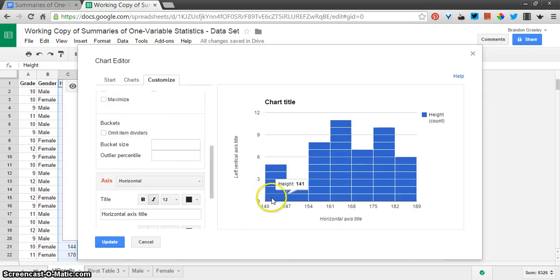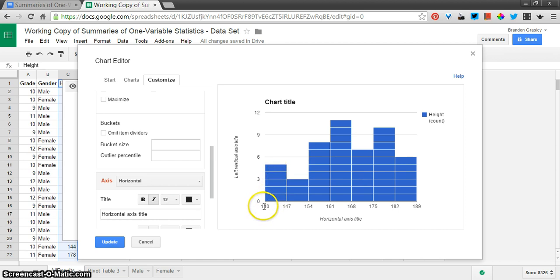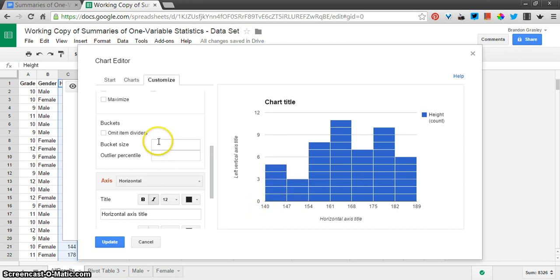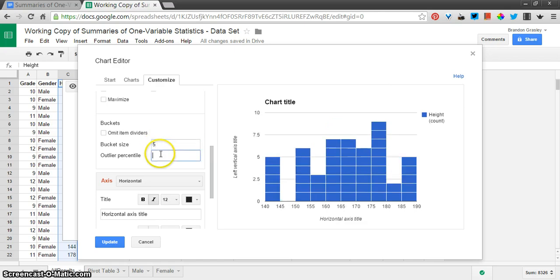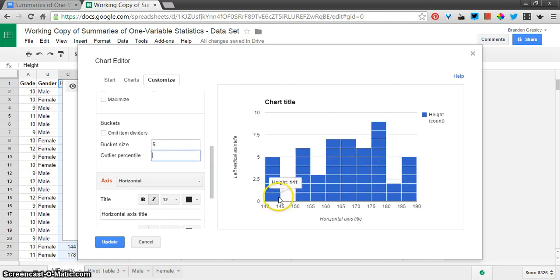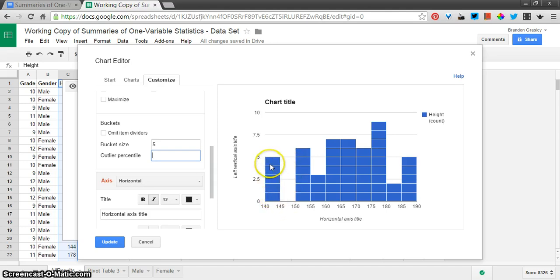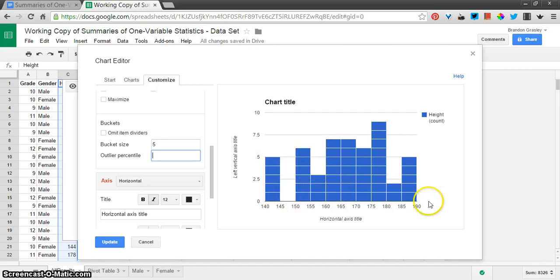Anything that falls into this bucket gets included in this column here. Anything from 140 up to that's less than 147. So, I'm going to make the bucket size 5. And you see how the graph changed. And now, anything from 140 up to, I think, 144, not including 145, gets included in this column right here. And then the next column, and the next column, and so on.